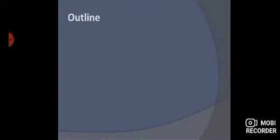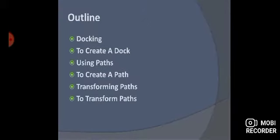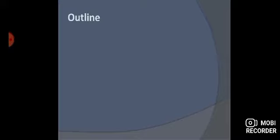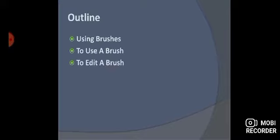The topics we are going to cover today are: docking — to create a dock; using paths — to create a path; transforming paths — to transform paths; and using brushes — to use a brush and to edit a brush.